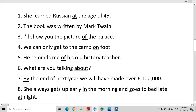He reminds me of his old history teacher. The same rule applies as with the picture. What does he remind you of? His old history teacher. So we will use the preposition 'of'.